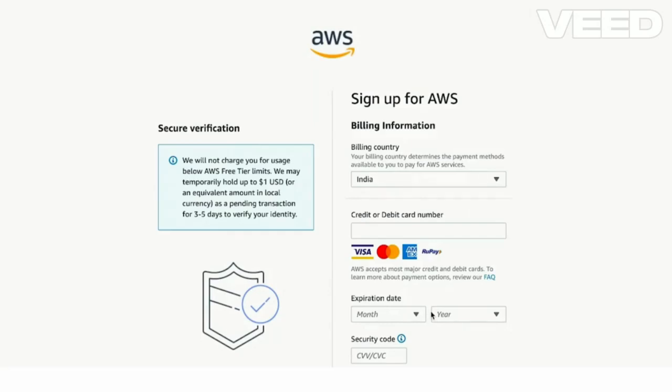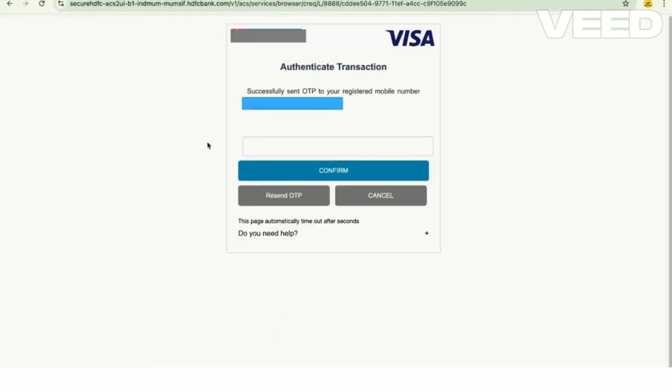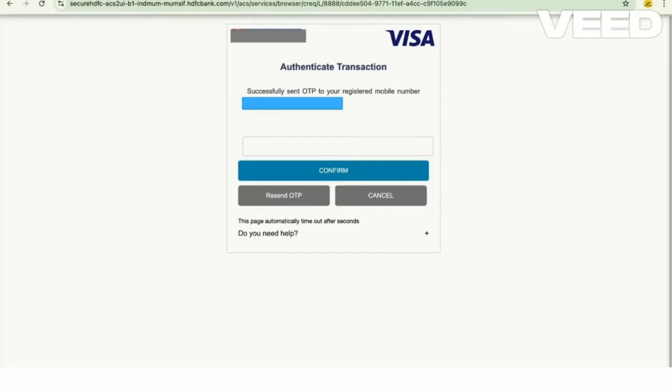You will enter all your credit card details. You will get an OTP for the debit card as well. Then enter the OTP here. So let me take the OTP and I am entering the OTP here.